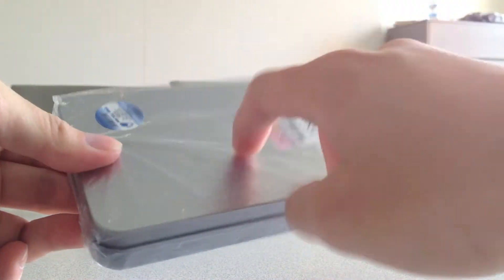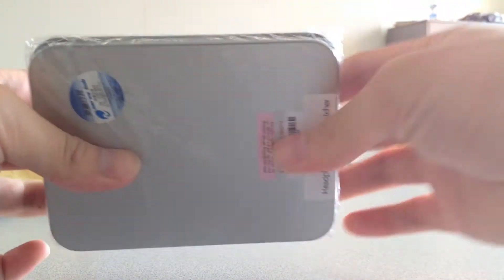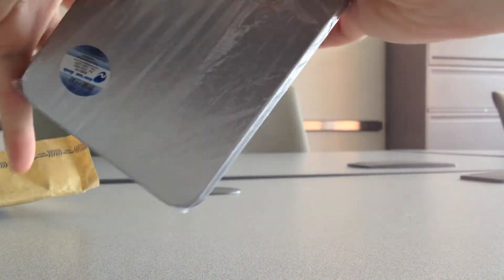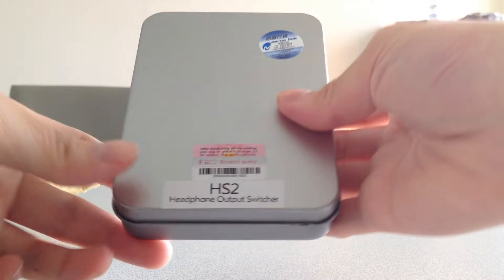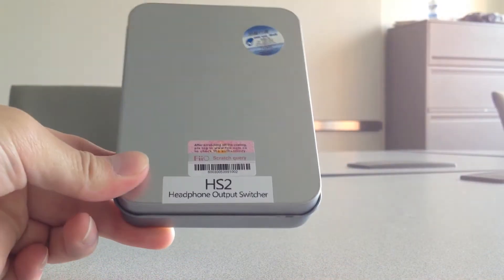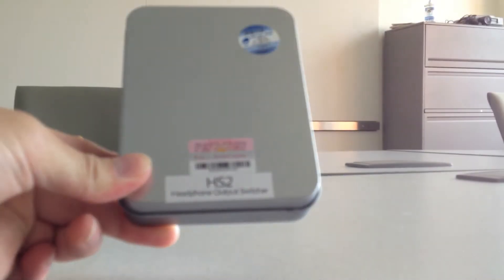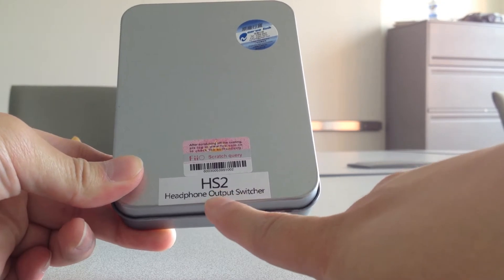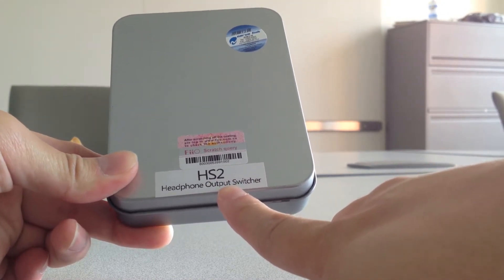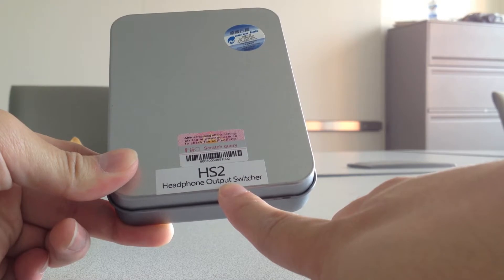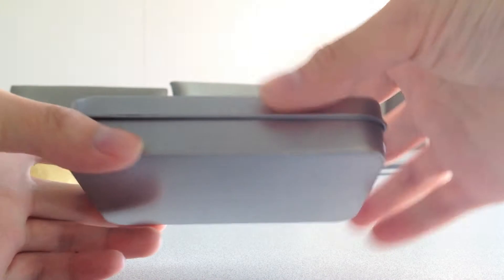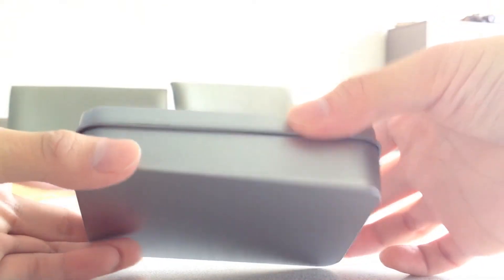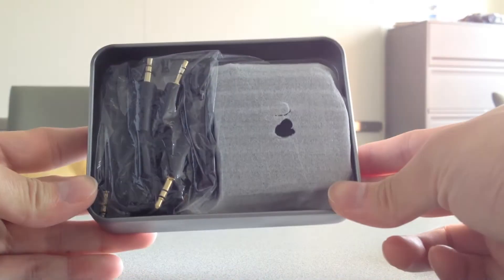So it comes in this nice metal case. Like so. So right there it says HS-2 headphone out switcher. You can also use this to compare amplifiers as well, so it's not limited to headphones. So here's the inside.